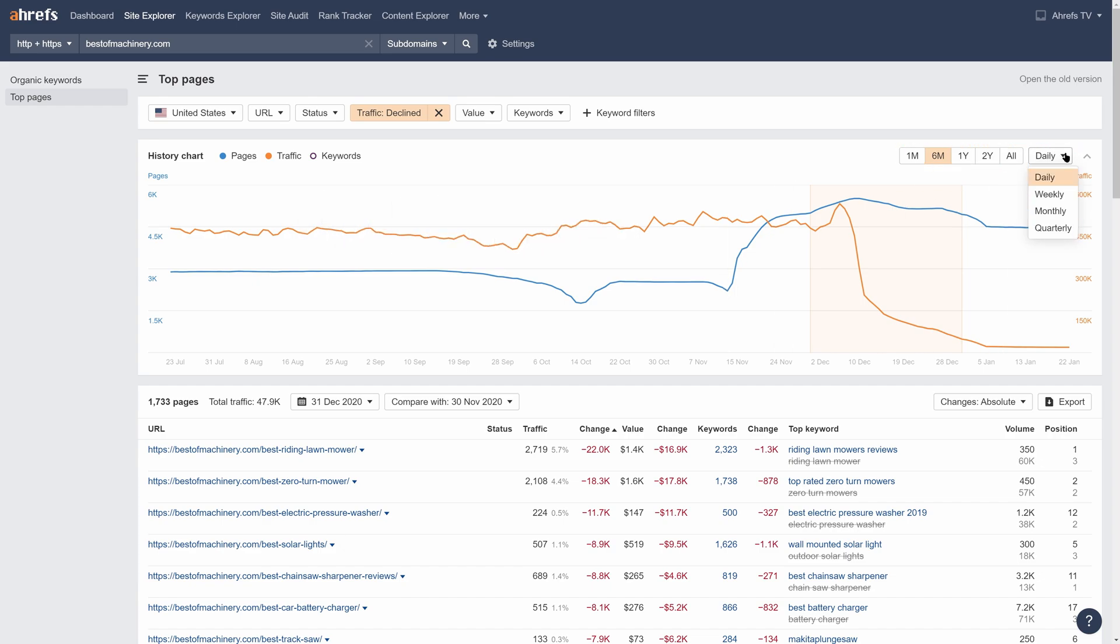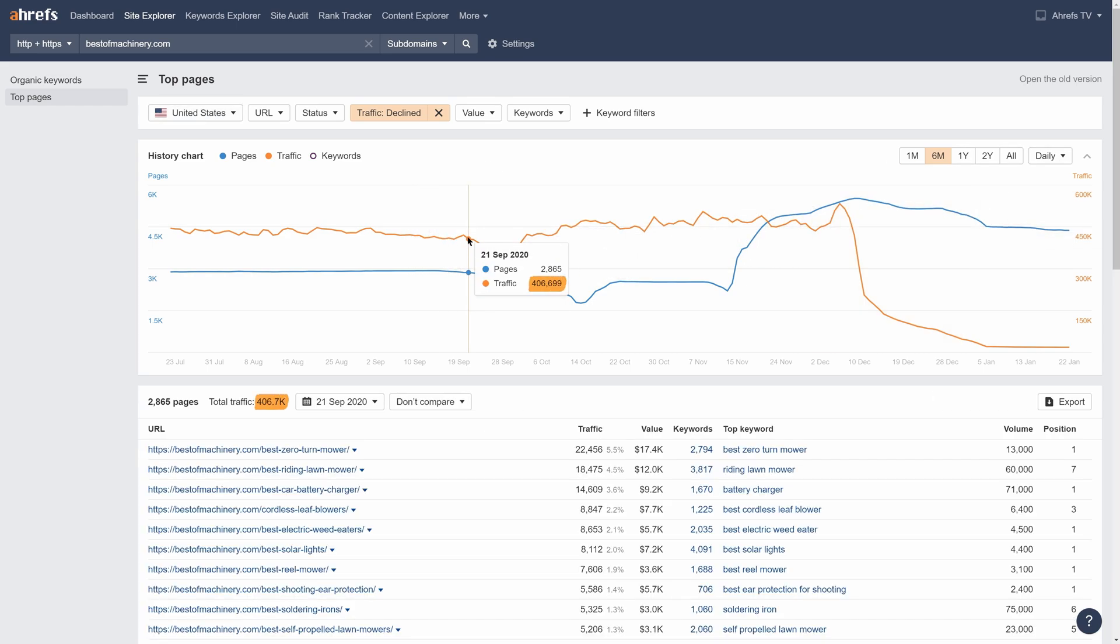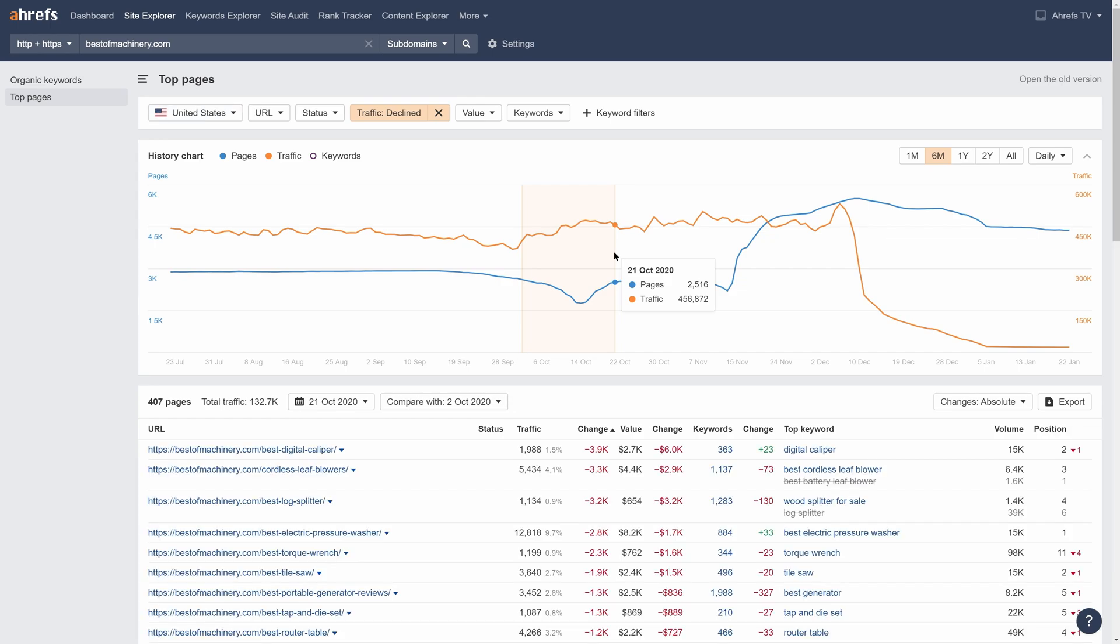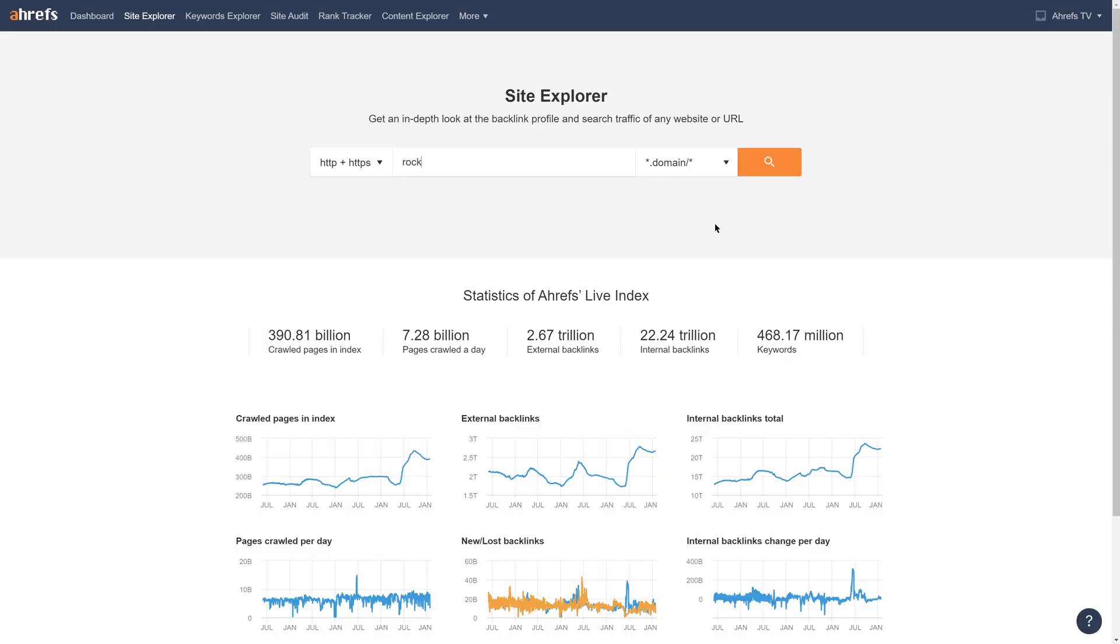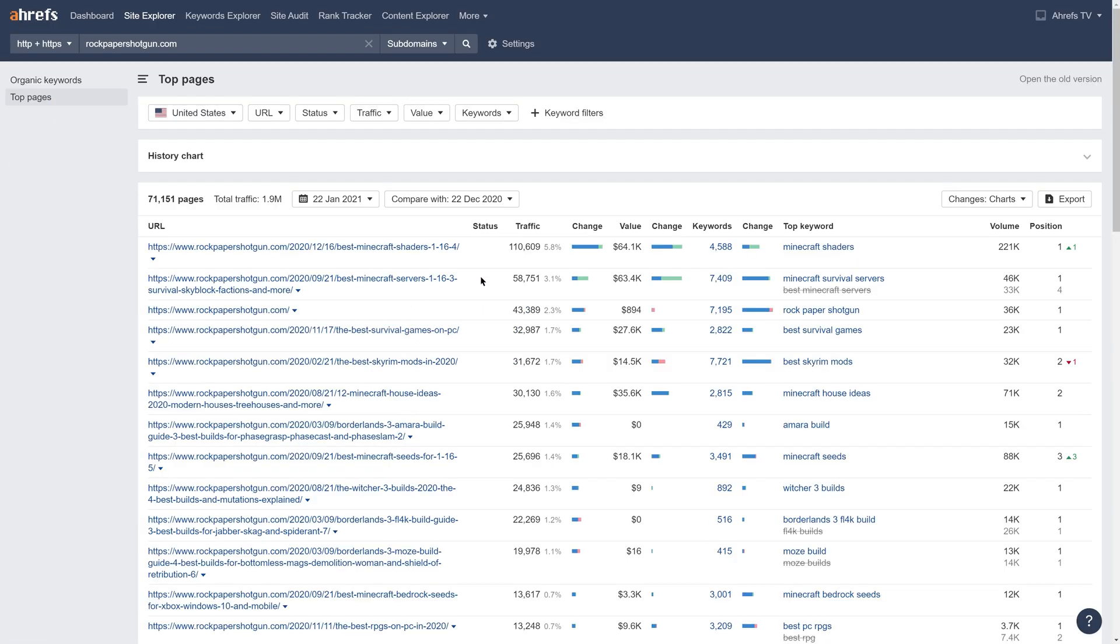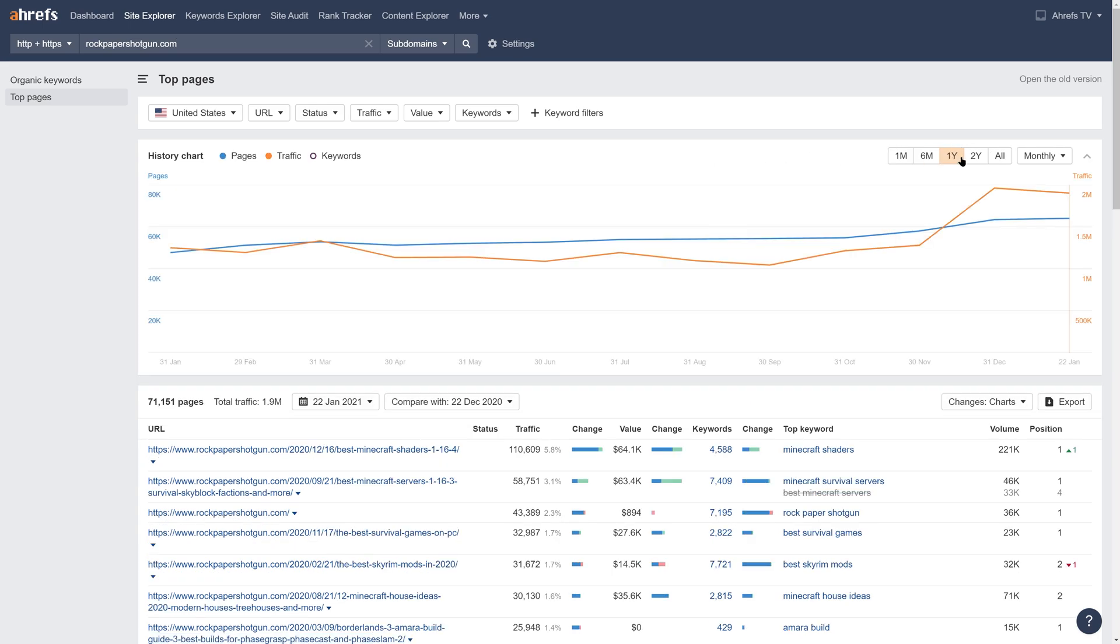From here, click on any date on the graph and see the total traffic the pages were getting that day. Or if you want to analyze a traffic increase or drop, you can click and drag to select that time period for comparison. So let's say I'm interested in what Rock Paper Shotgun has been doing recently. I type that into Site Explorer, head to Top Pages 2.0, open the history chart and set it to show the past year of data on the graph.